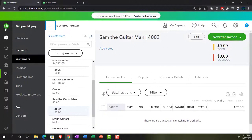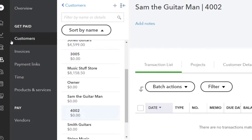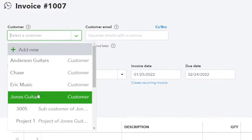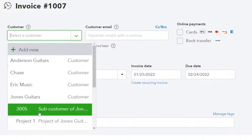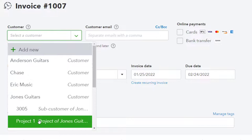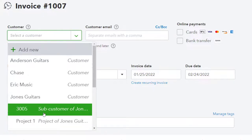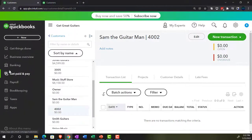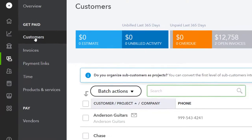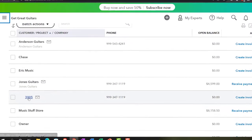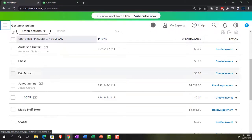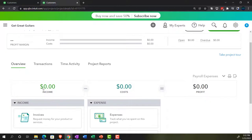From the project, if I add an invoice, I get a dropdown showing Jones Guitars - and I can see both the project and the sub-customer as two separate distinct items. If I named the project the same number as the sub-customer, like 3005, that would be confusing because these are two different things. Also note: in the Customer area, the sub-customer shows up in the customer list, but the project does not - to access the project you must go to the Project Center.